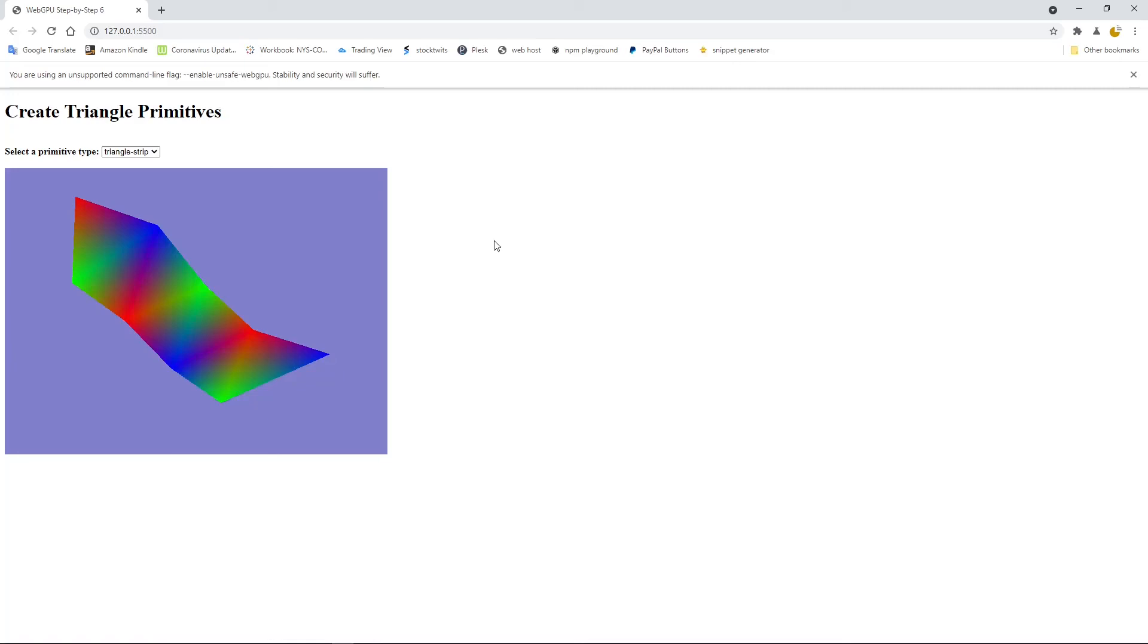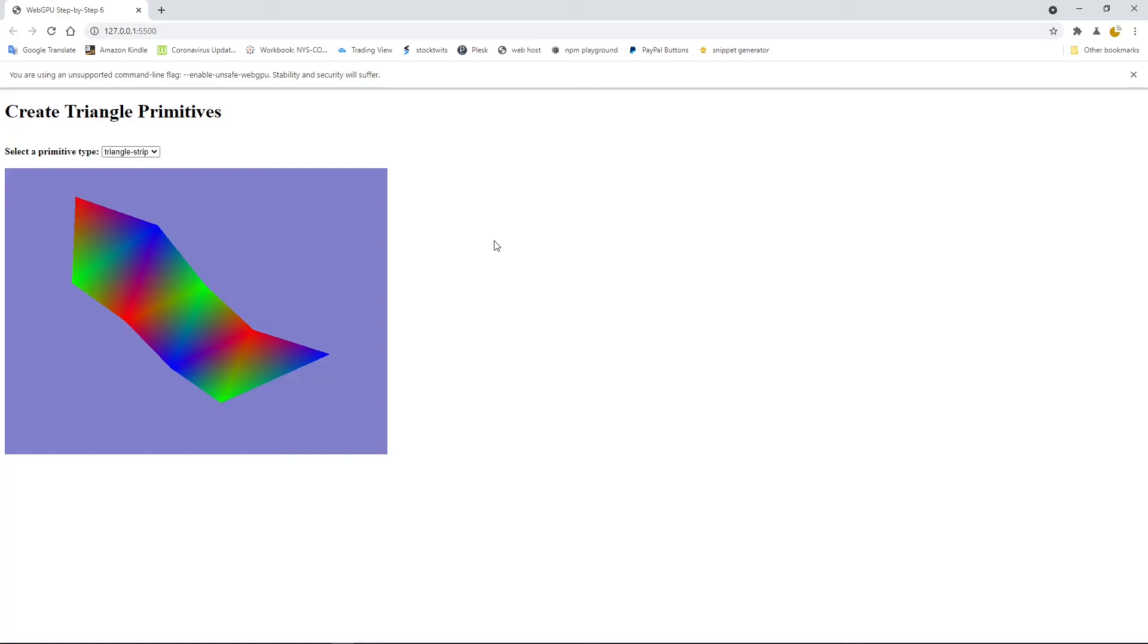I have created a GitHub repository to host the source code used in this video. I will post the link for the source code below this video. You can click the link to download the source code. I will end this video here. In next video, I will discuss the GPU buffer and how to use it to create a colorful square. See you next time. Bye.